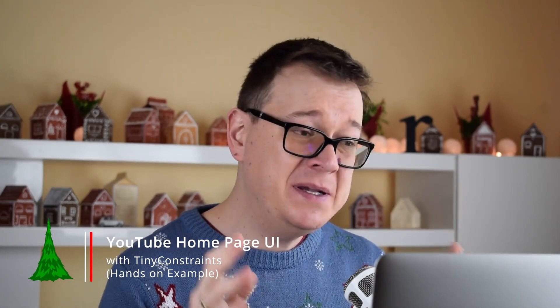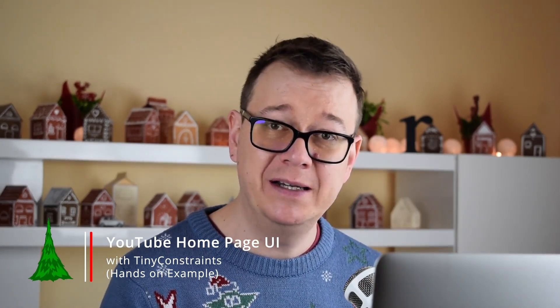Hi Alex here from rebeloper.com and welcome back to the Christmas calendar tutorial series. Today we're on episode 2 of our tiny constraints hands-on examples. So without further ado let's get started.